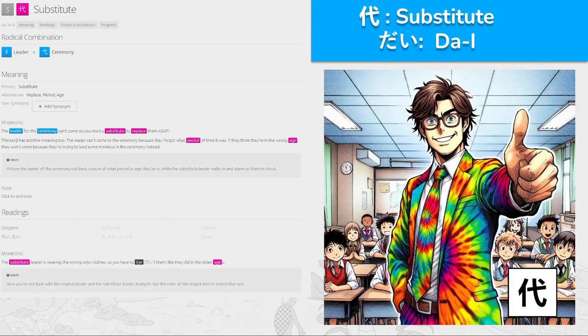代, 'dai' for substitute, made from leader and ceremony. The leader of the ceremony can't come, so you need a substitute to replace them ASAP. The substitute is wearing the wrong colored clothes, so you have to dye them — 'die' — like you did in the olden days. Now you're back with the original leader and the substitute trying to dye the color of the shirt to match, getting ready for the ceremony. A substitute teacher for your ceremony — maybe a graduation — 'dai'.